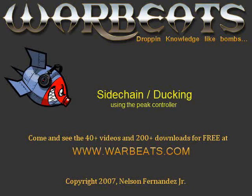And if you haven't seen that video, go look for it on YouTube or Google Video or at warbeats.com and check it out because I think it's interesting. But in this scenario, what we're going to do is we're going to do the opposite. Only we're not going to mute out the sound. But what we're going to do is every time the kick drum hits, we're going to reduce the volume of the bass.